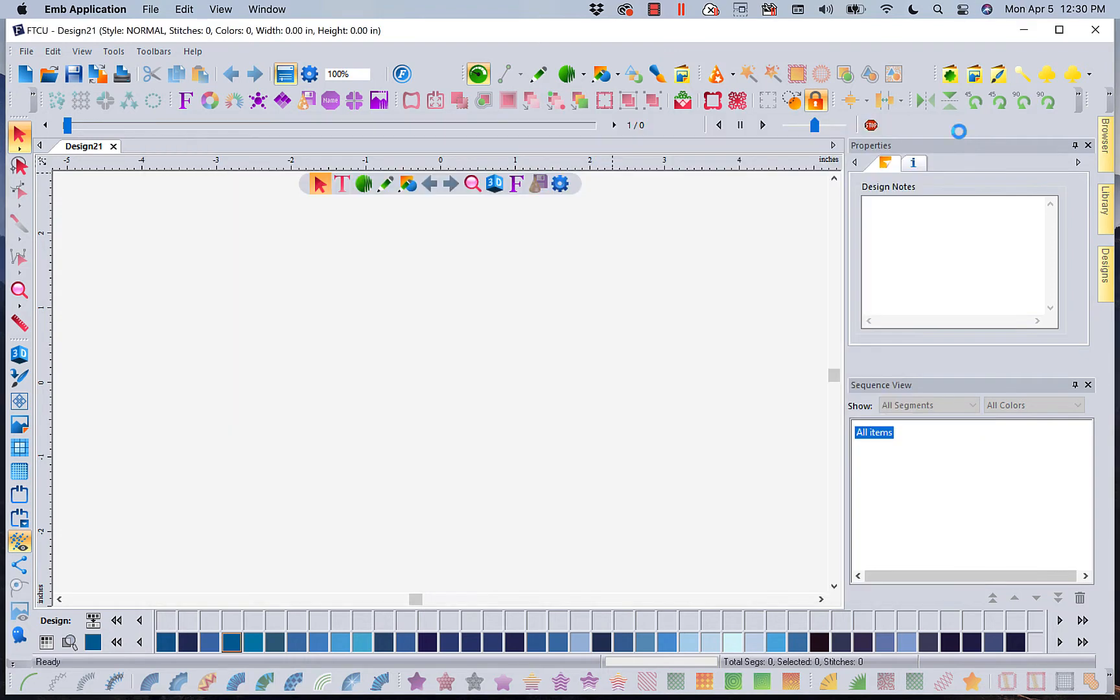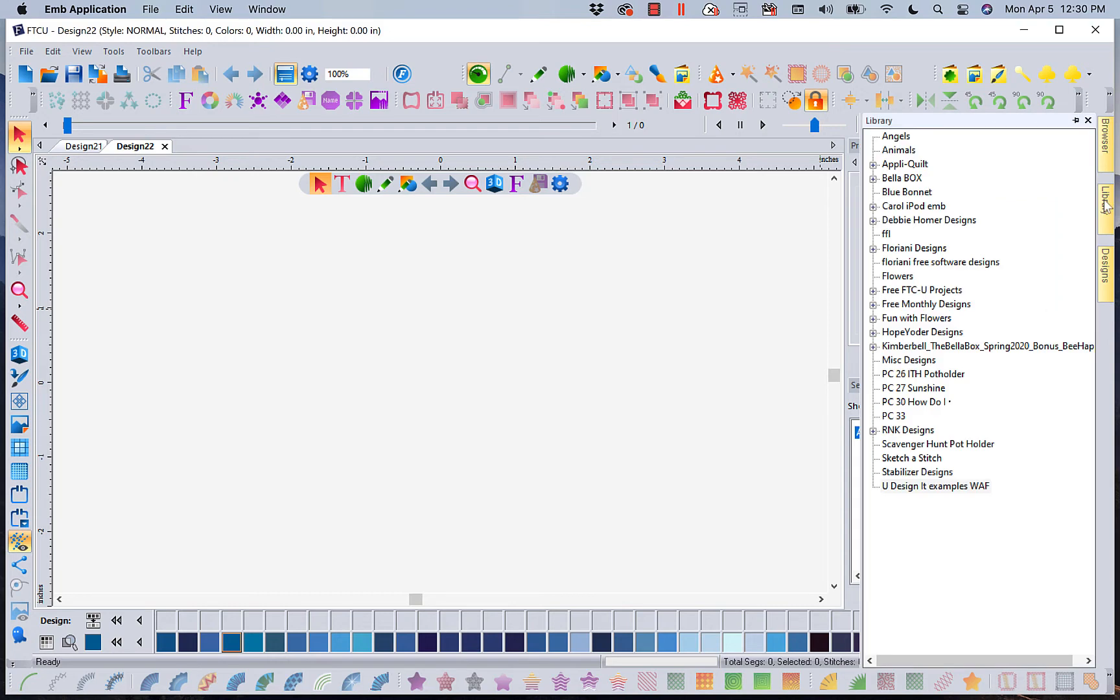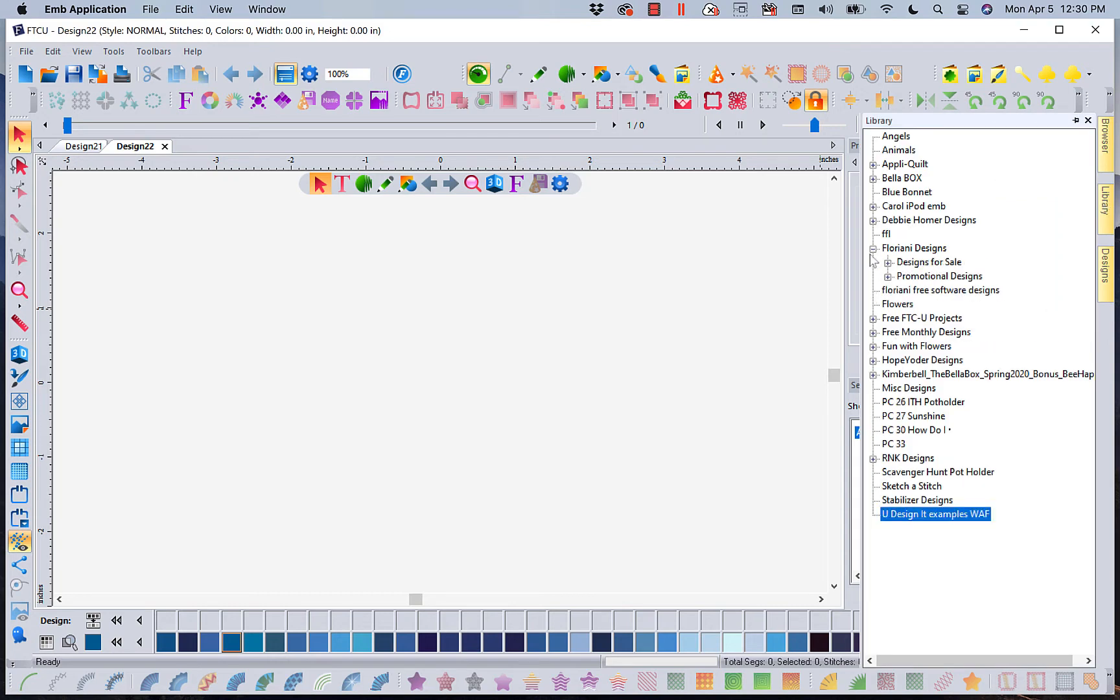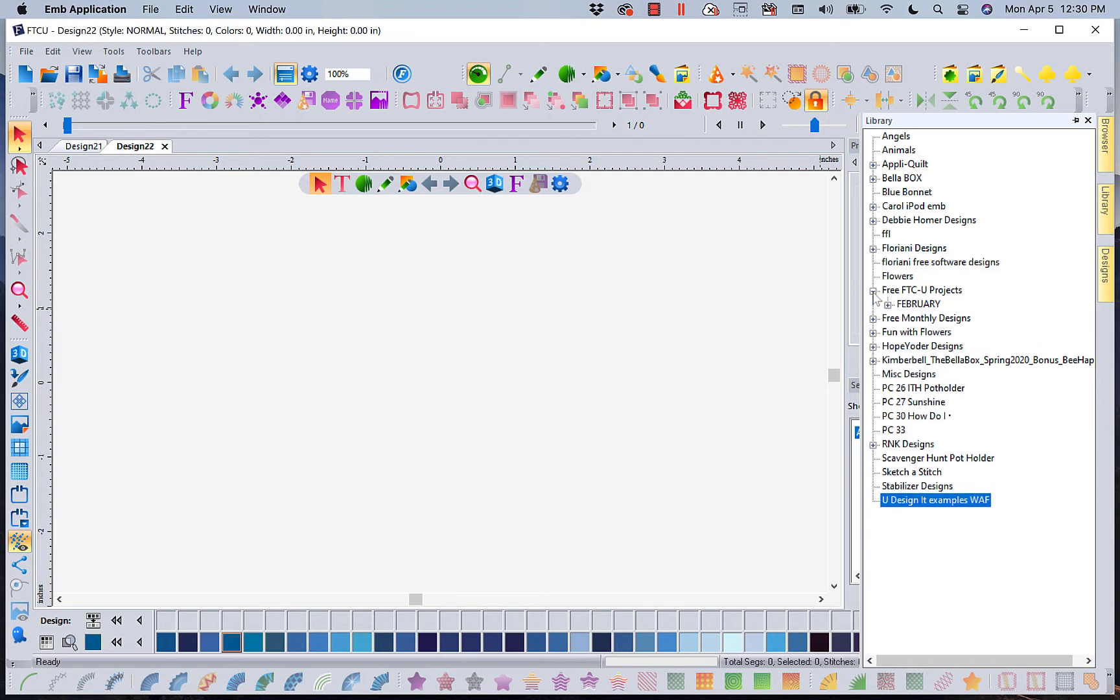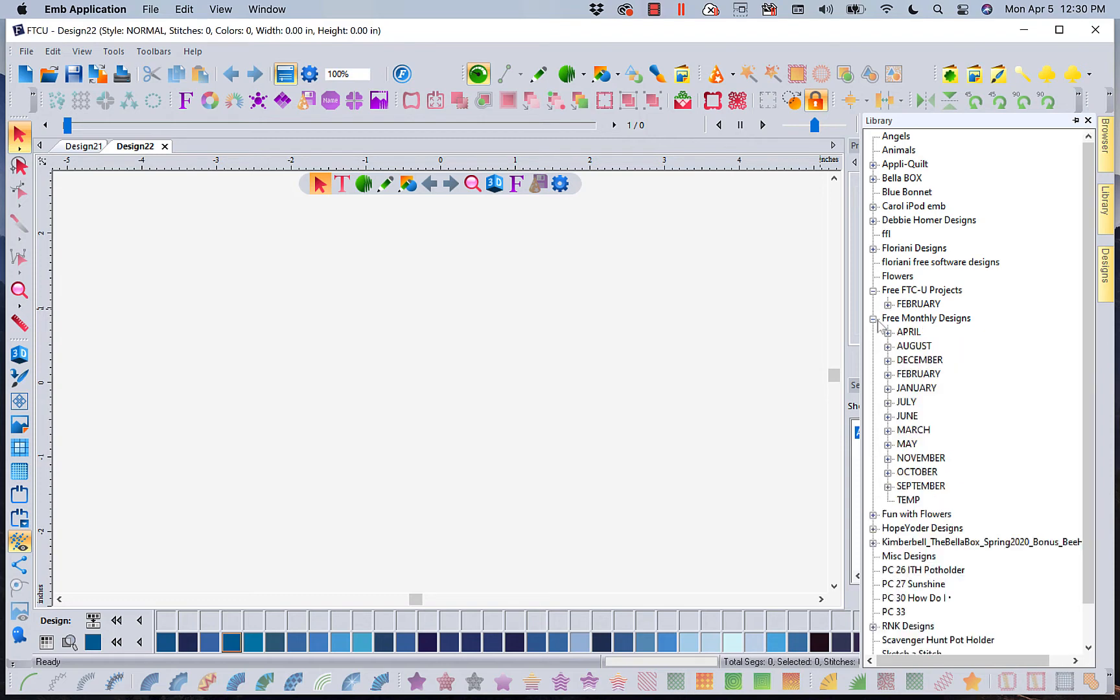I want to show you what I think is probably one of the most important features in Floriani software. I'm going to go into my Floriani designs. Remember, we give you five free designs every single month and we have done this since October of 2009.